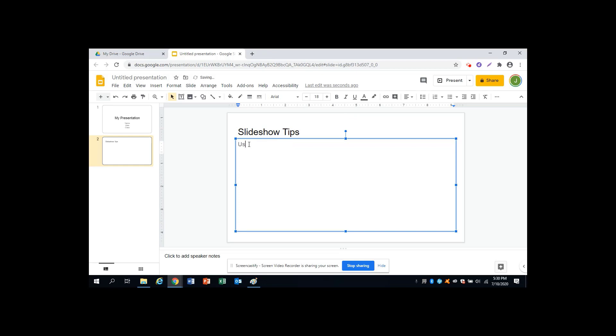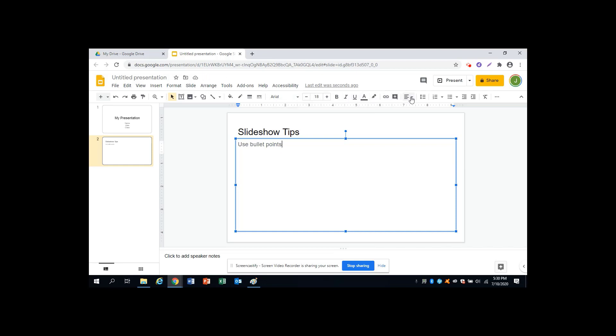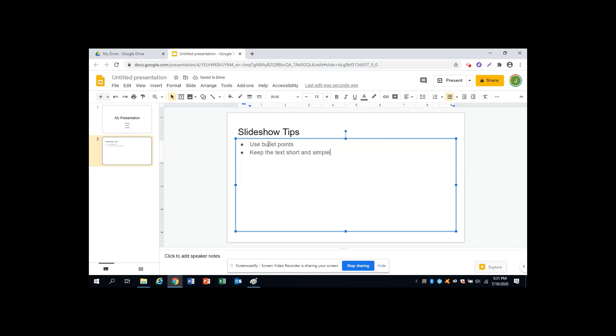The first tip is to use bullet points. Remember that if you hold the mouse over these buttons, they tell you what they do, and over here on the right is a button for a bulleted list. Bullet points are a good way to keep the text short and simple. Remember, your slideshow is a visual aid for your oral presentation. So people should be listening to you and focused on you, not on reading a lot of text from the slideshow.